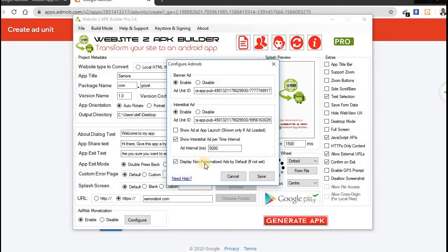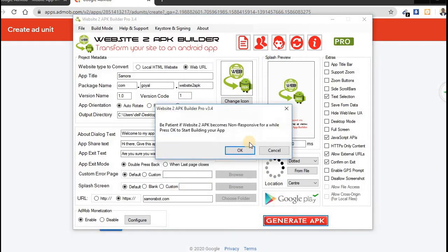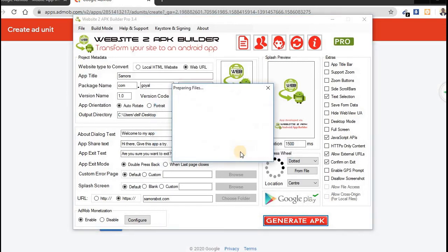So that 5000 means five seconds. 5000 means five seconds, 10,000 means 10 seconds. So now disable and display, click on Save. So let's generate our app and now install it. I'll show you how the ad is running.